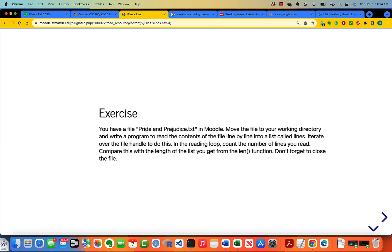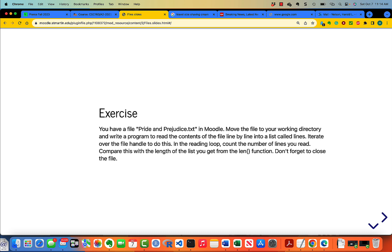This morning I'm going to be talking about using files for text processing. We're going to work on a copy of Jane Austen's novel Pride and Prejudice. You've got that file as a text file in Moodle. Move it to your working directory and then write a program to read the contents of the file line by line into a list called lines.